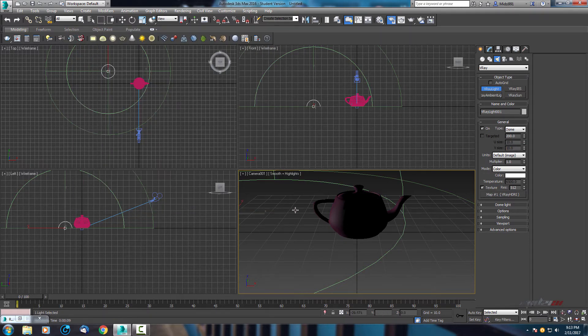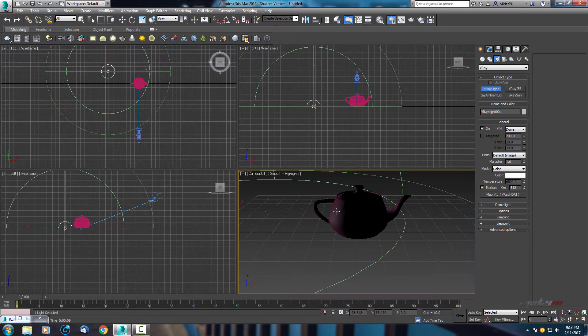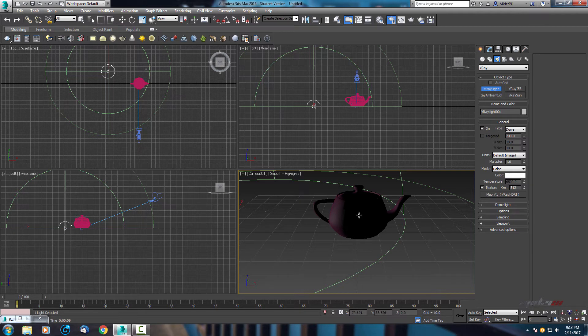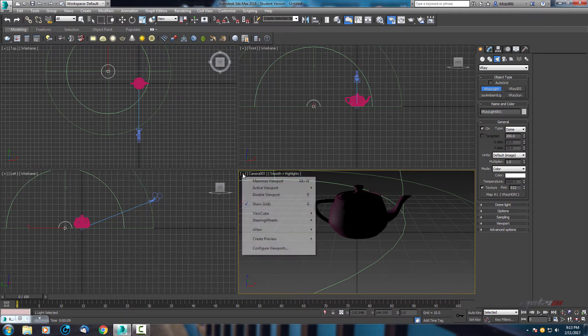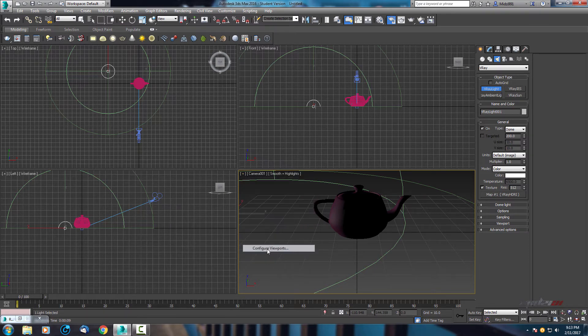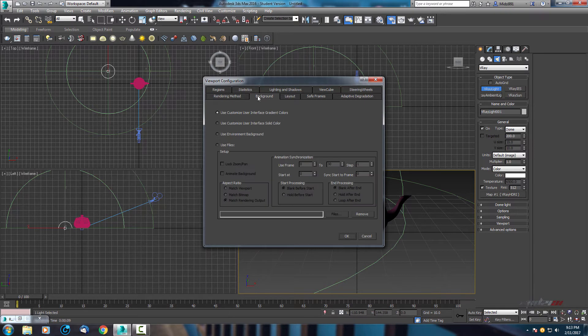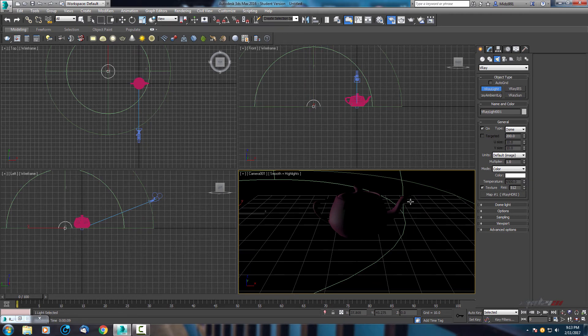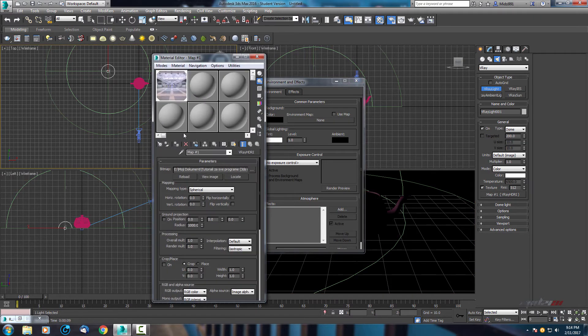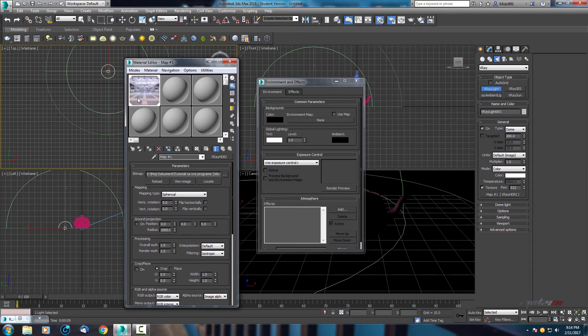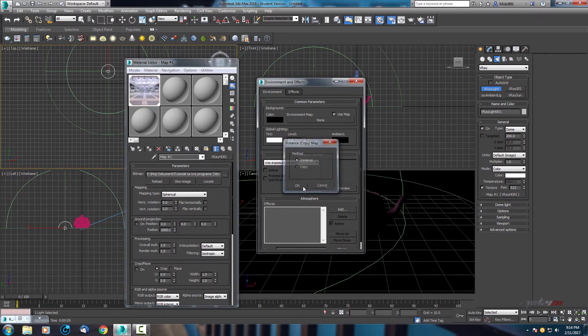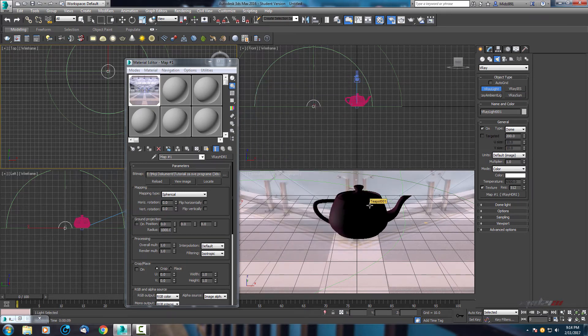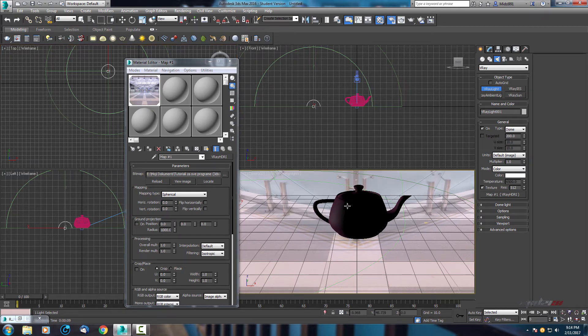For that we want to play a little bit with position. But how will you play if you don't know where you are. For that let's go to your camera window, go to this plus button, right click and configure viewports. Go to this background and select use environment background. Now it's black, but if we press number 8 it will open environment and effects. Open your material library and again hold drag to this environment map by instance. Now we have our picture here.